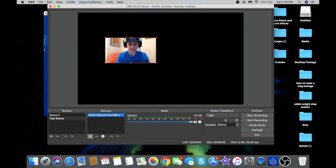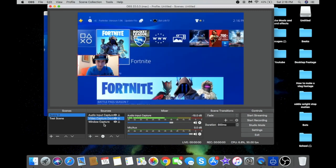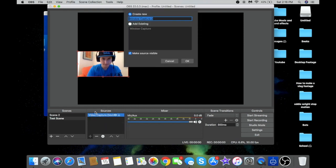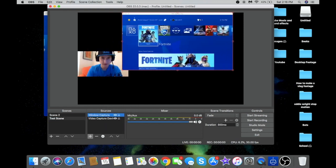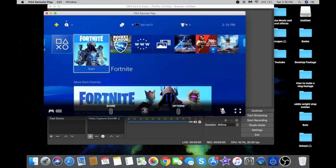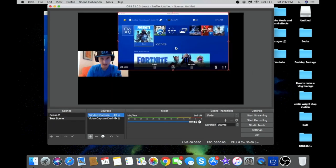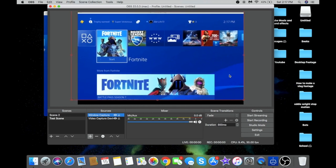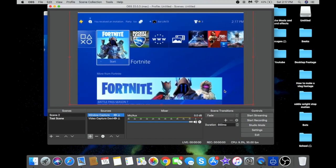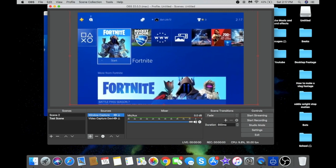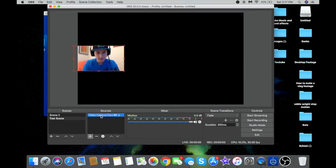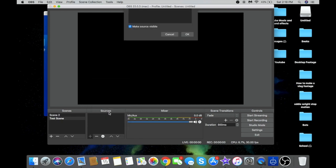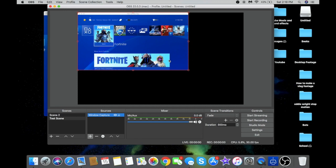Next, get your window capture — this is what gives you your gameplay. Click 'Add Existing' and select window capture. This captures the image from your PlayStation via Remote Play and puts it into OBS. Make this bigger so it takes up the whole screen with no black bars, otherwise it won't look as nice.